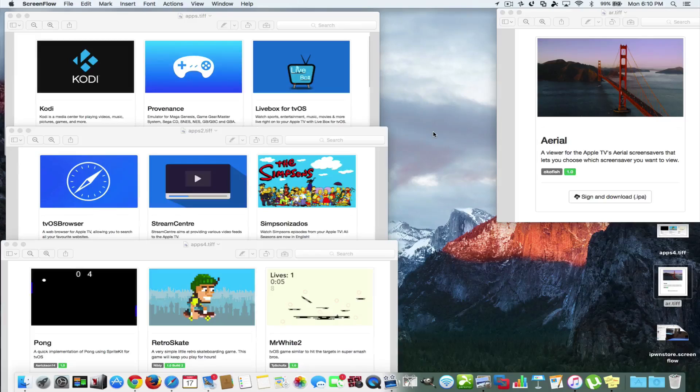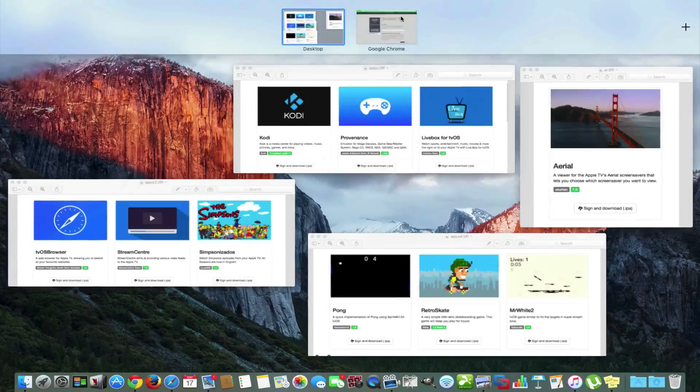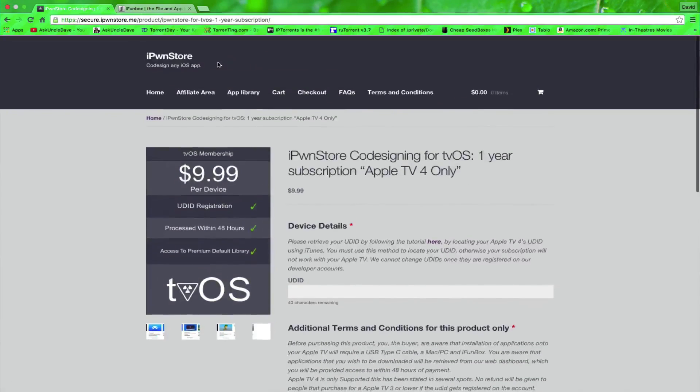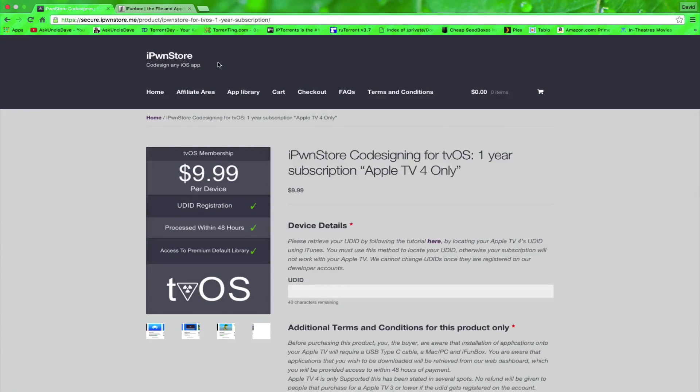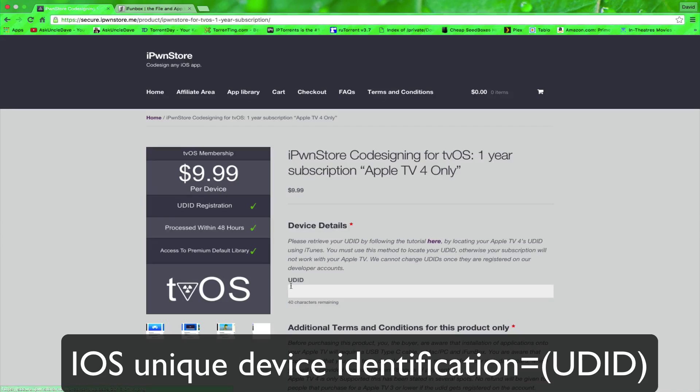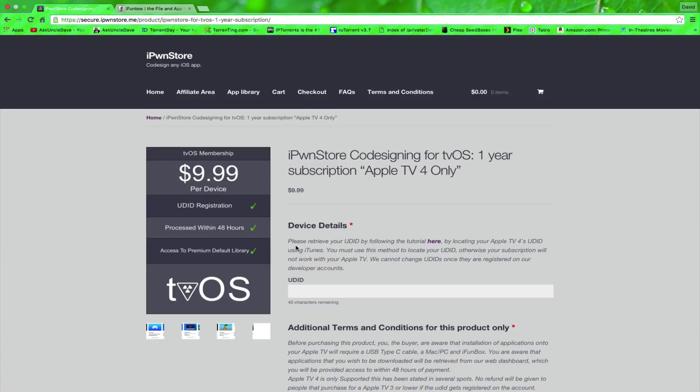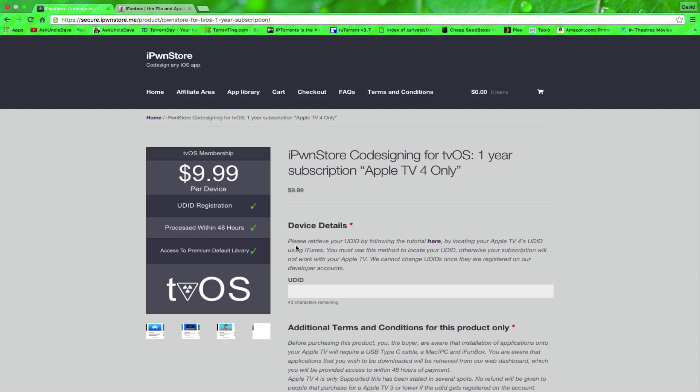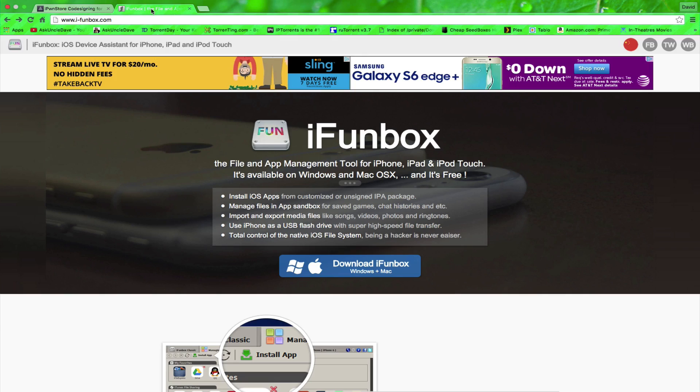You basically register with this site here. This is called iPawnStore.me and you register your UDID. I'm going to show you how to get that. We're going to put it right in here and pay $9.99. It's per year per device but it's well worth it. There's no hassle. Basically once you sign into your account on the website, you can just click and download all the apps that they have available with more coming in the near future.